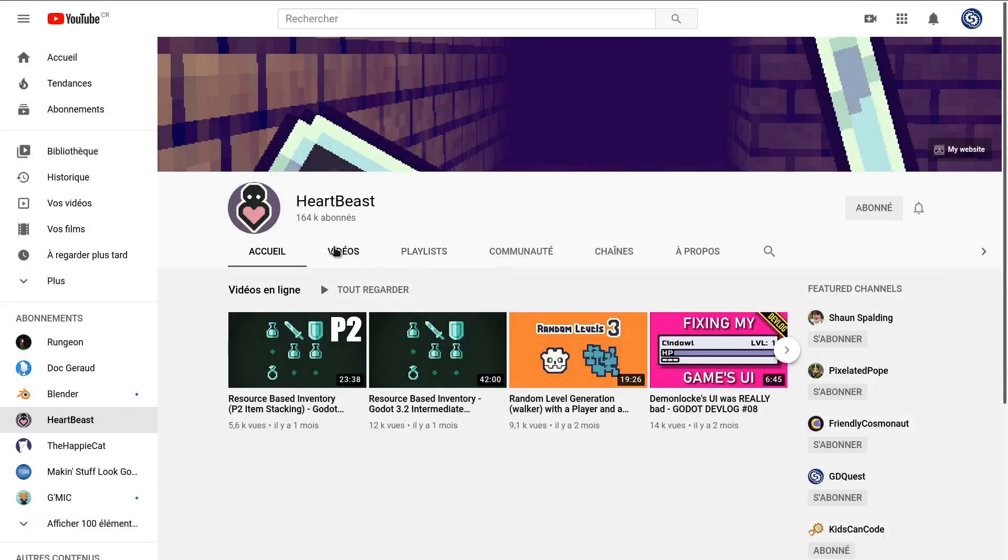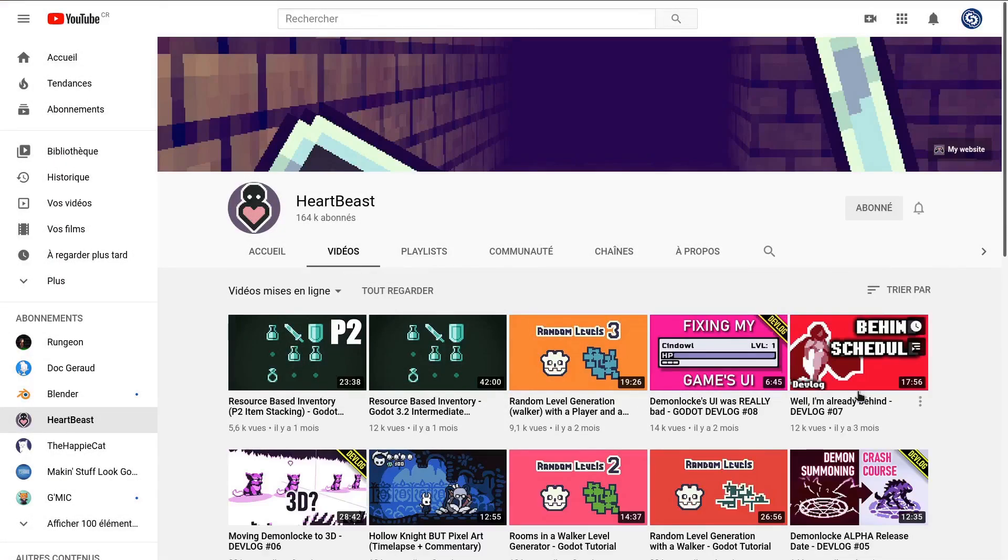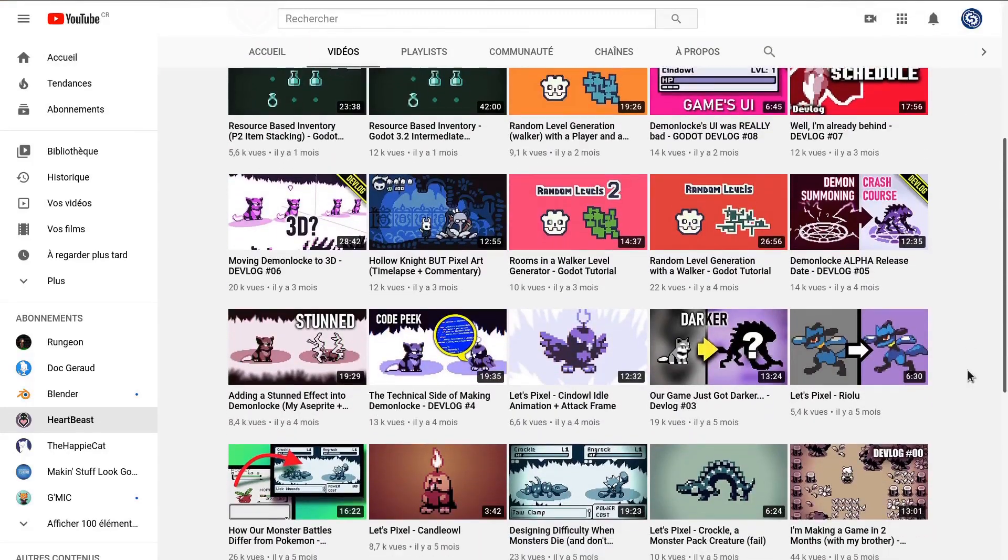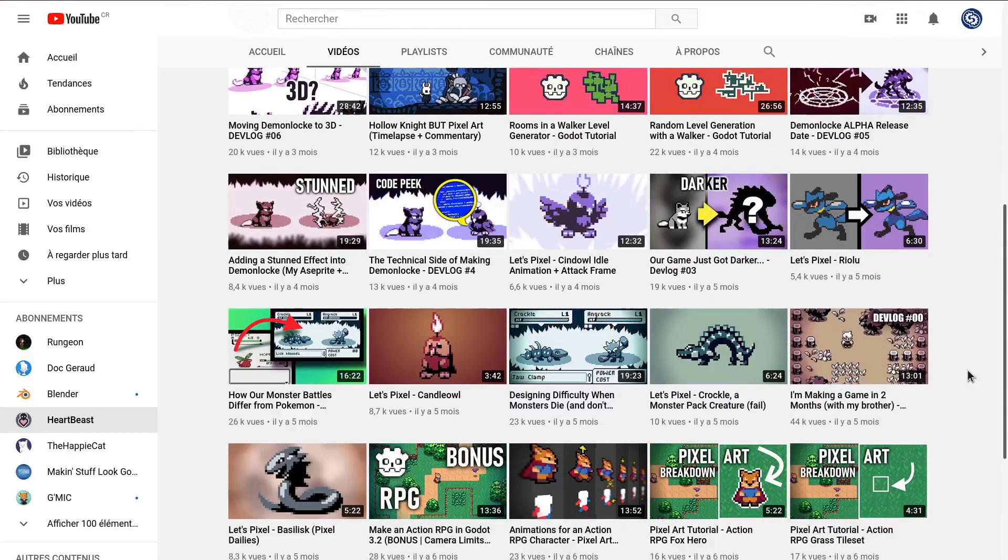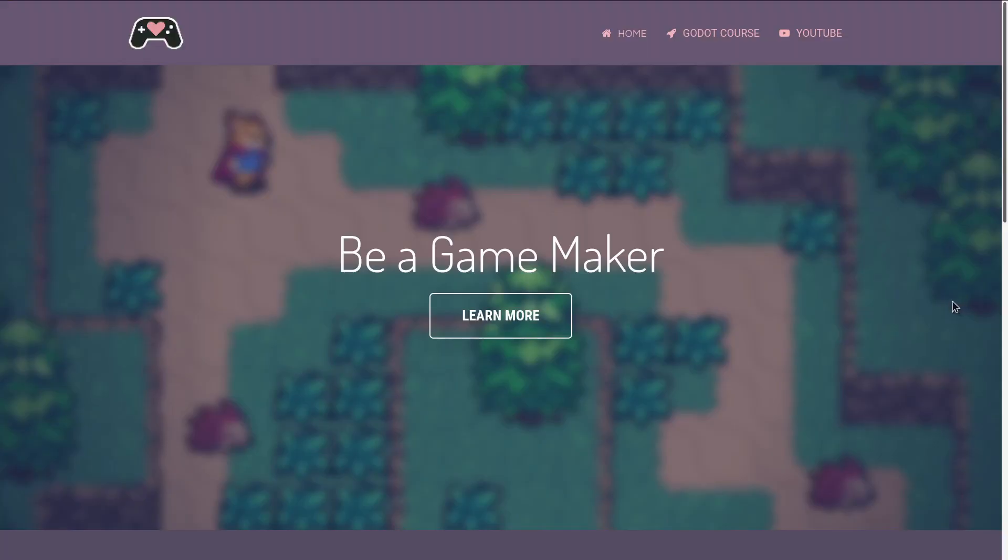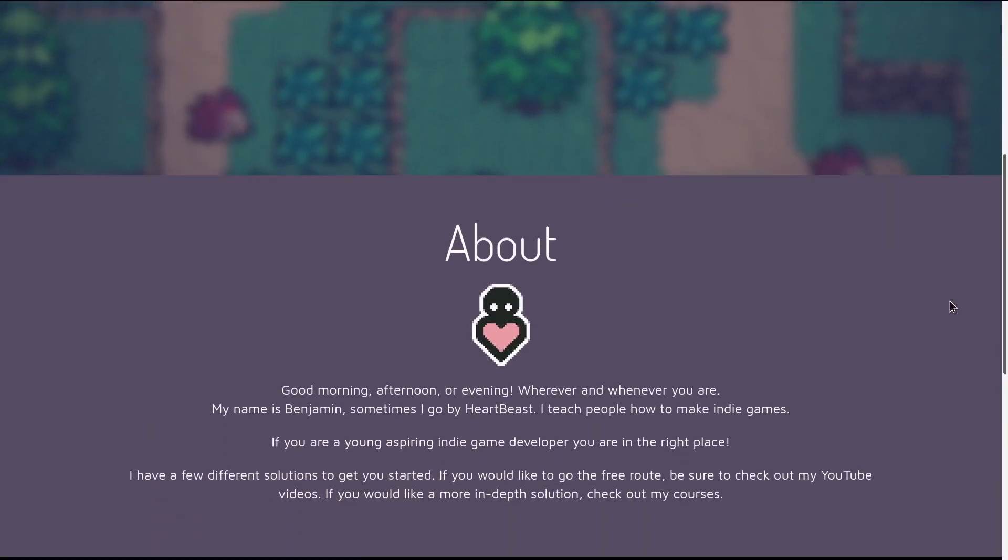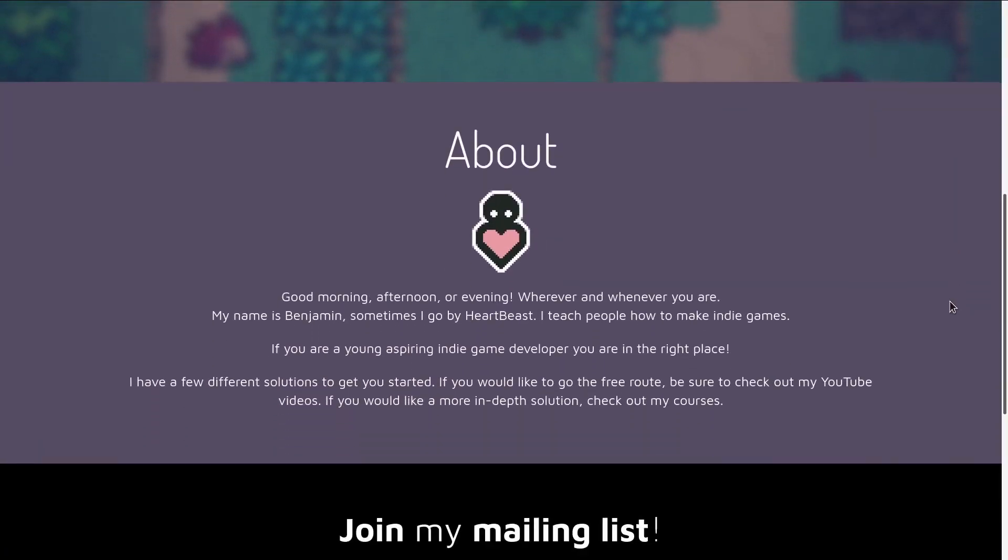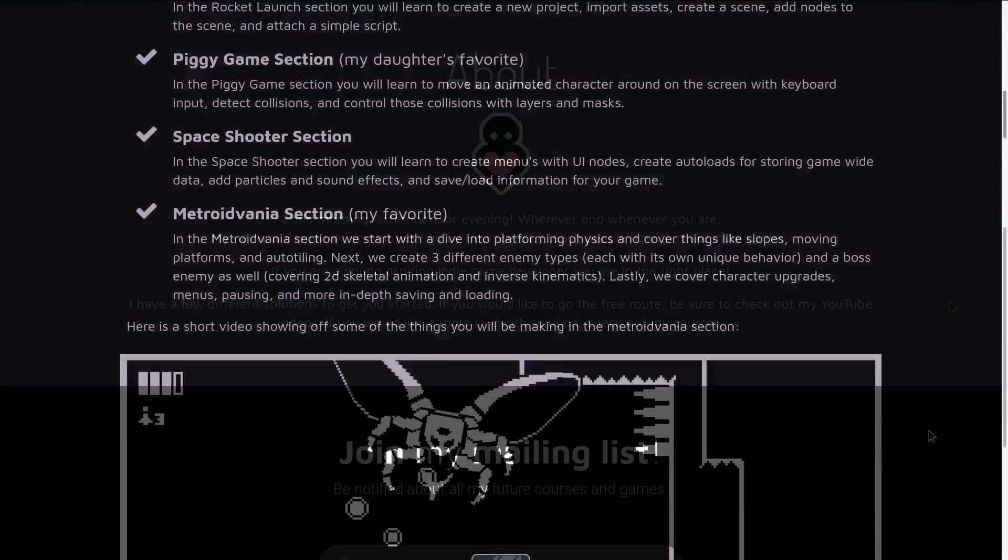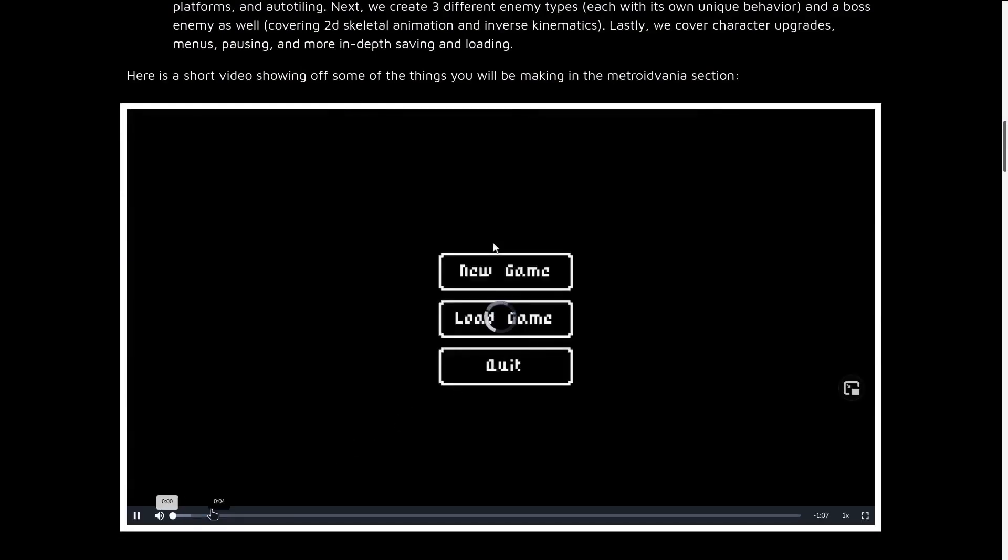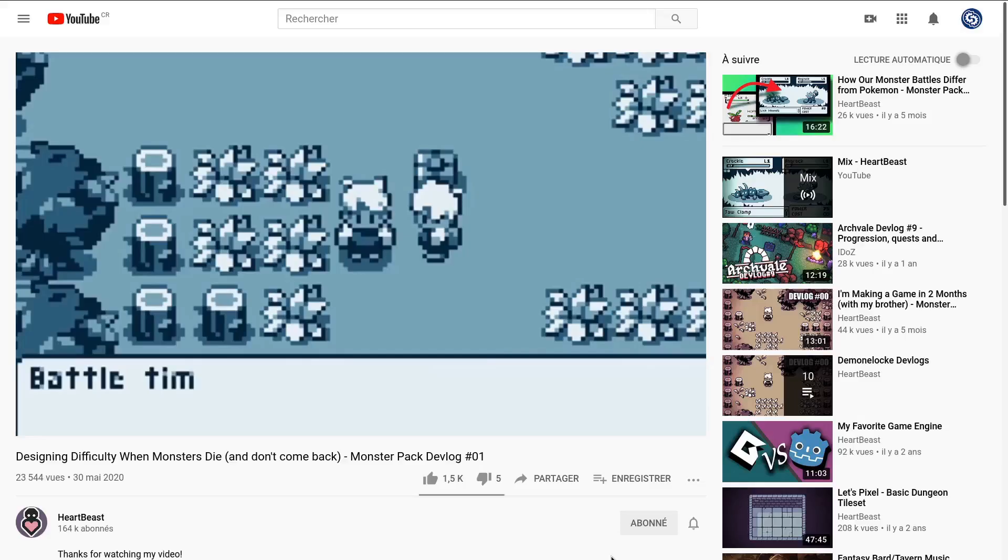HeartBeast, also known as The Other Ben, is a professional game developer and instructor I've recommended before on the channel. He's been making game dev tutorials for years, initially with a focus on Game Maker and now on Godot. He is working on an RPG inspired by Pokemon, I think.